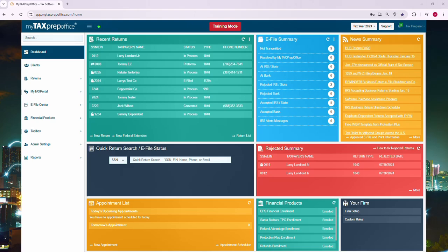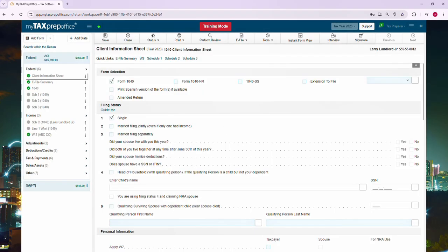First, open a return. Choose a form you would like to complete, then click on Instant Form View in the top menu bar.